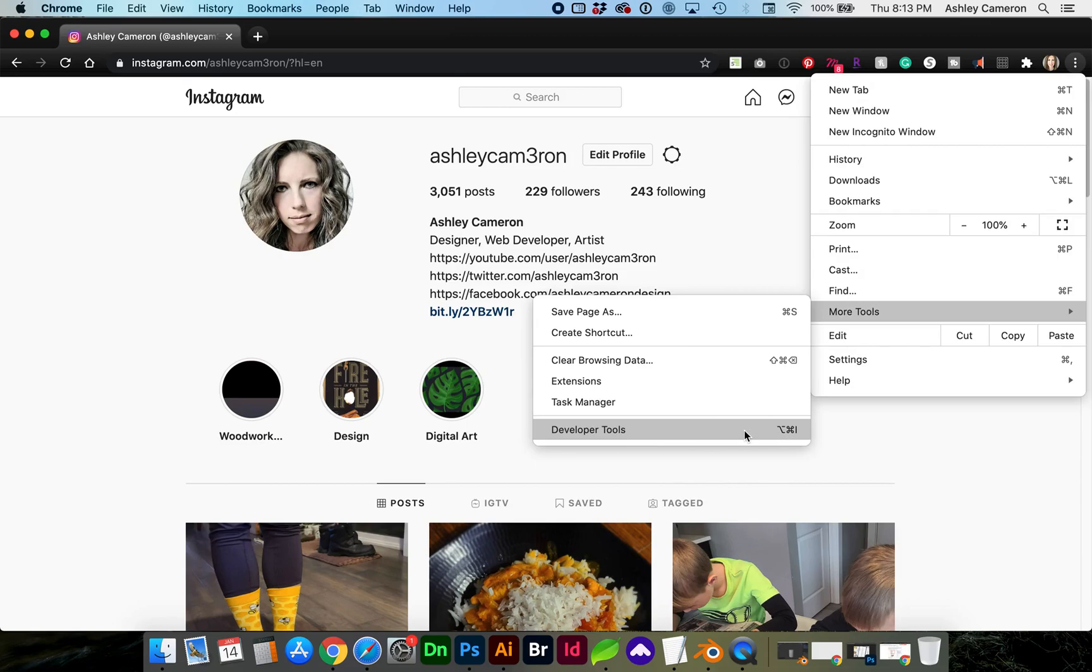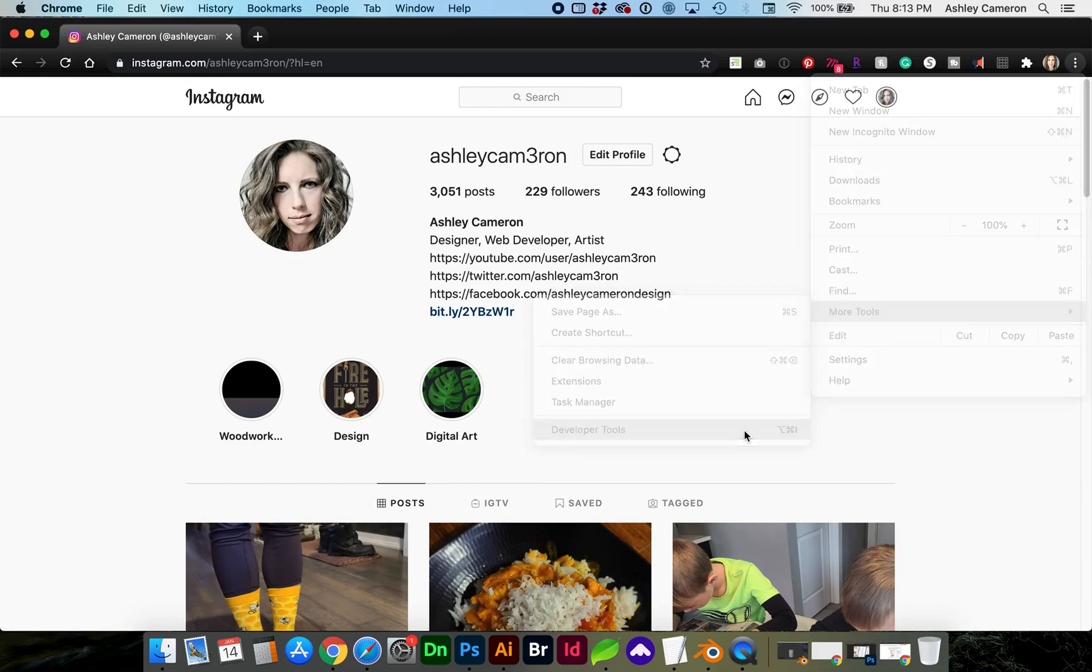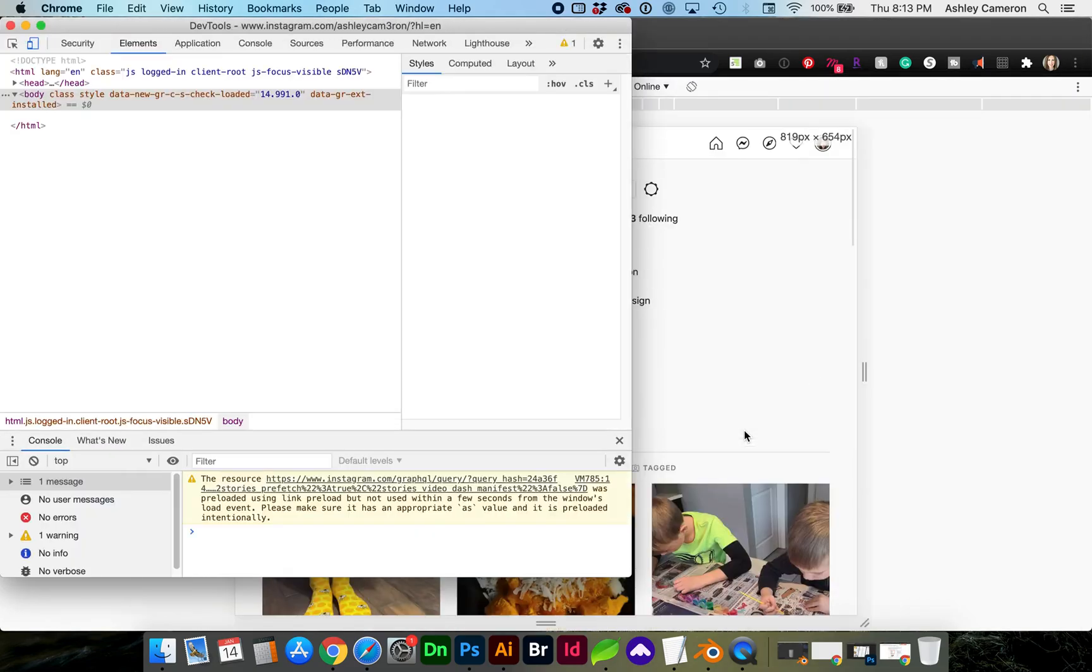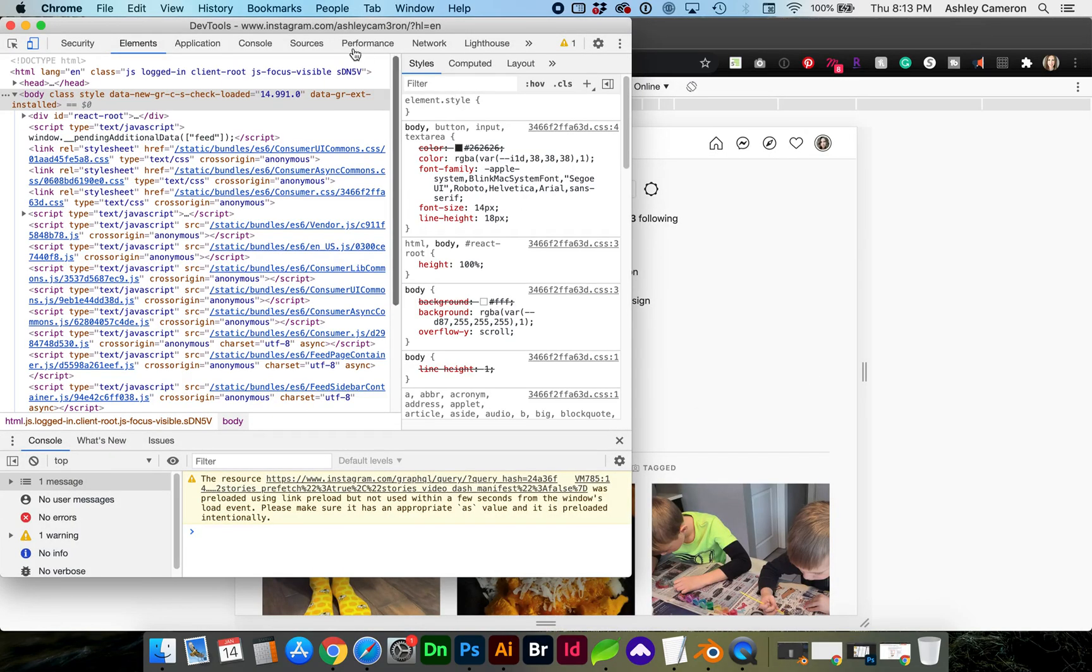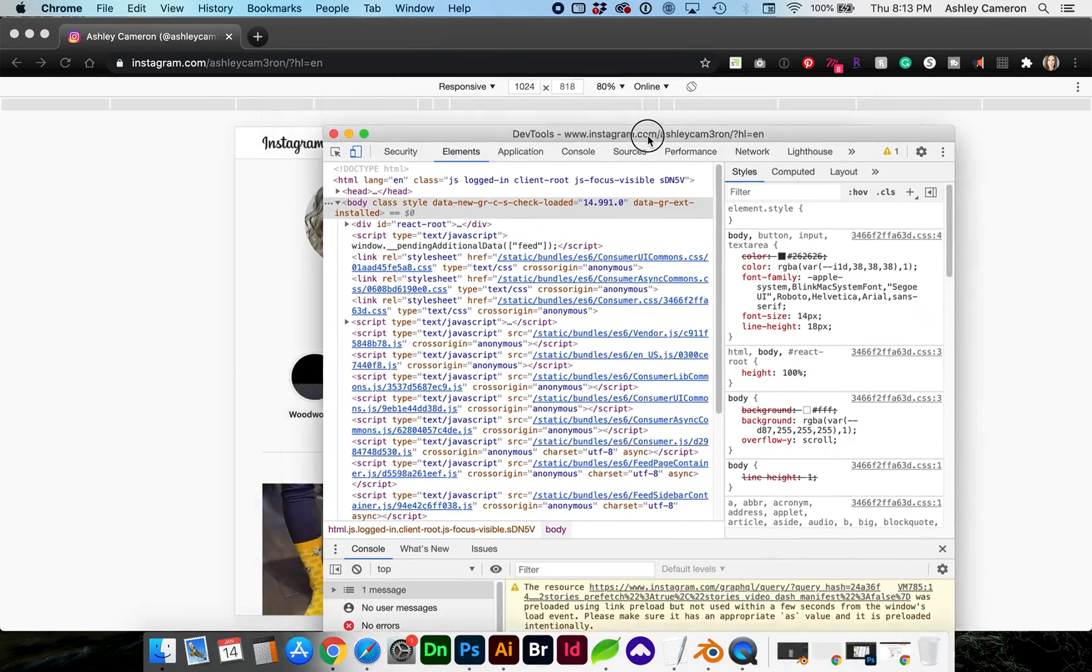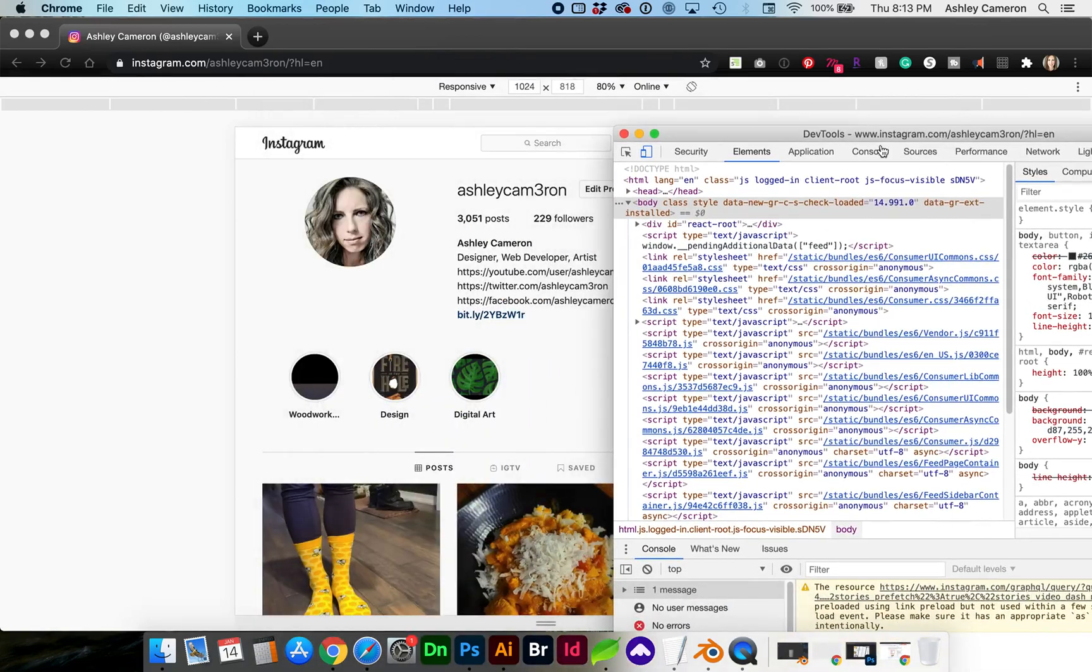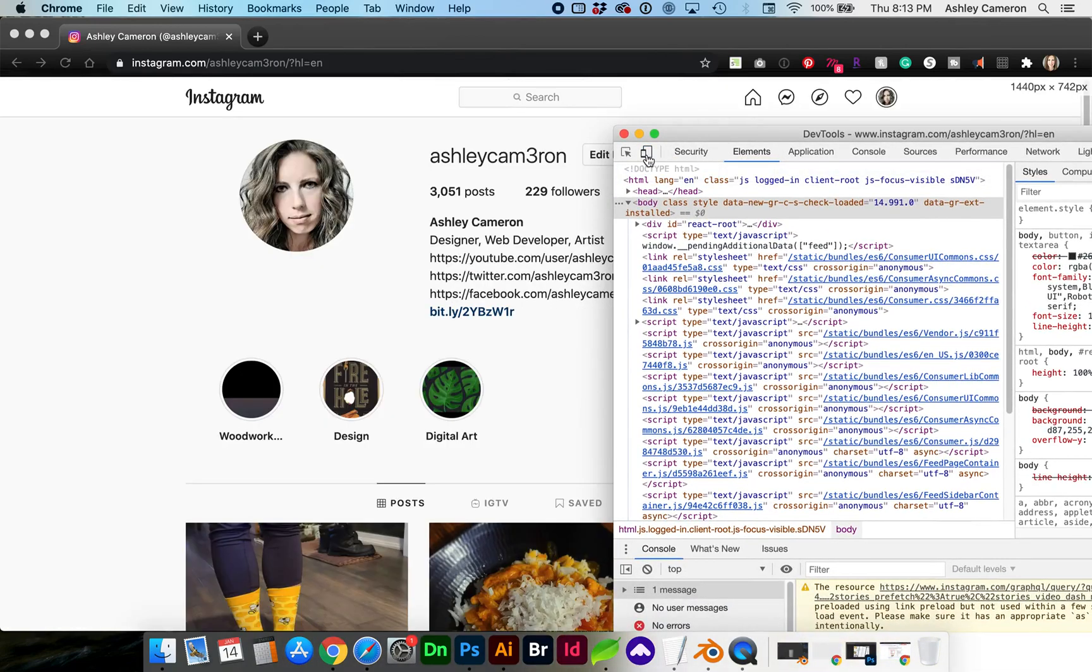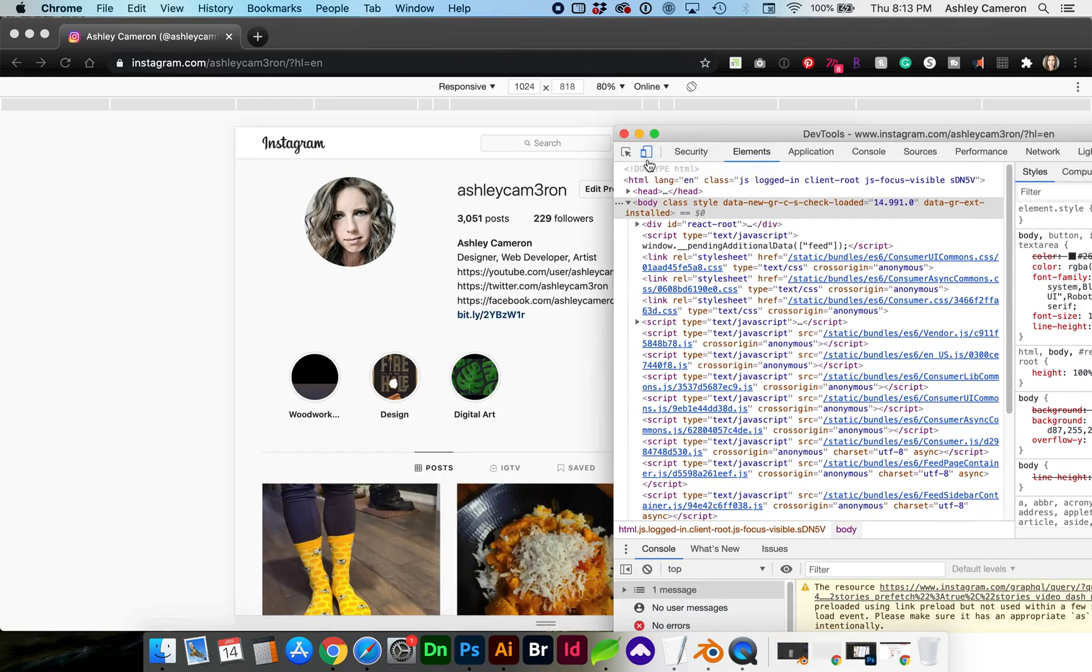Next, within this developer tools window, you'll just want to make sure that this little icon for this mobile toggle device toolbar is blue.